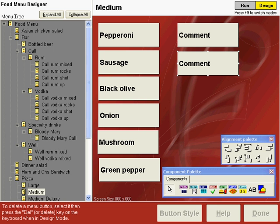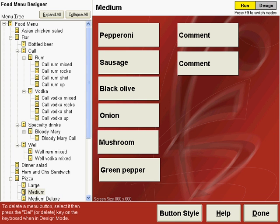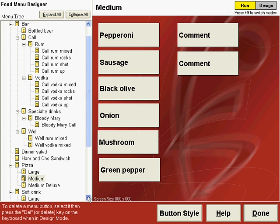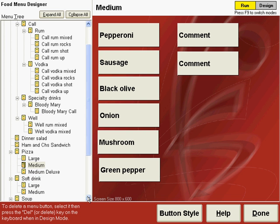So if we press F9 and go over here to the menu tree, scroll down, you can see that these comment buttons are placed on the medium pizza. We also want them on large and medium deluxe.